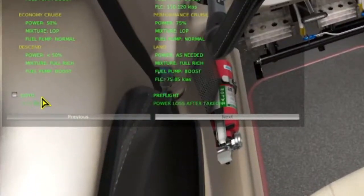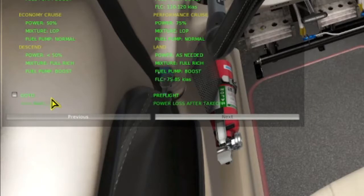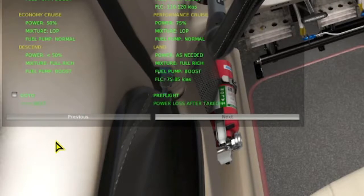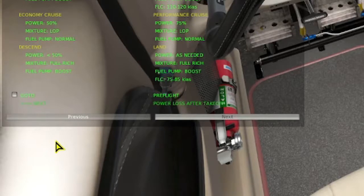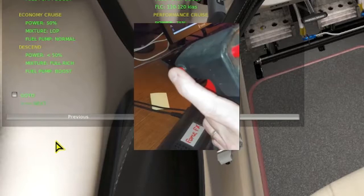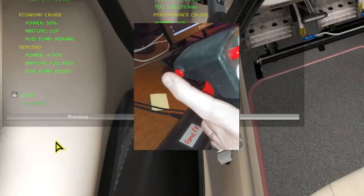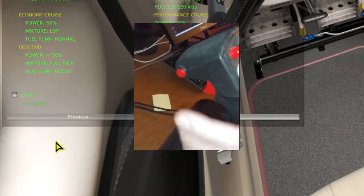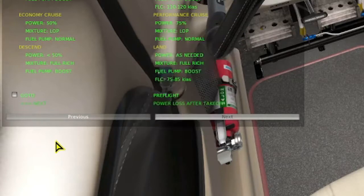And I want to draw your attention to the couple of lines at the bottom of this page. All my checklists have this format. The checkbox labeled go to branches to a particular checklist when you click the box. This particular go to goes straight to the preflight checklist, while others will dynamically choose a checklist based on a data ref value. The second line labeled next tells us what checklist we'll go to if we press the next checklist button. In this case, power loss after takeoff, which is the first of our emergency checklists.